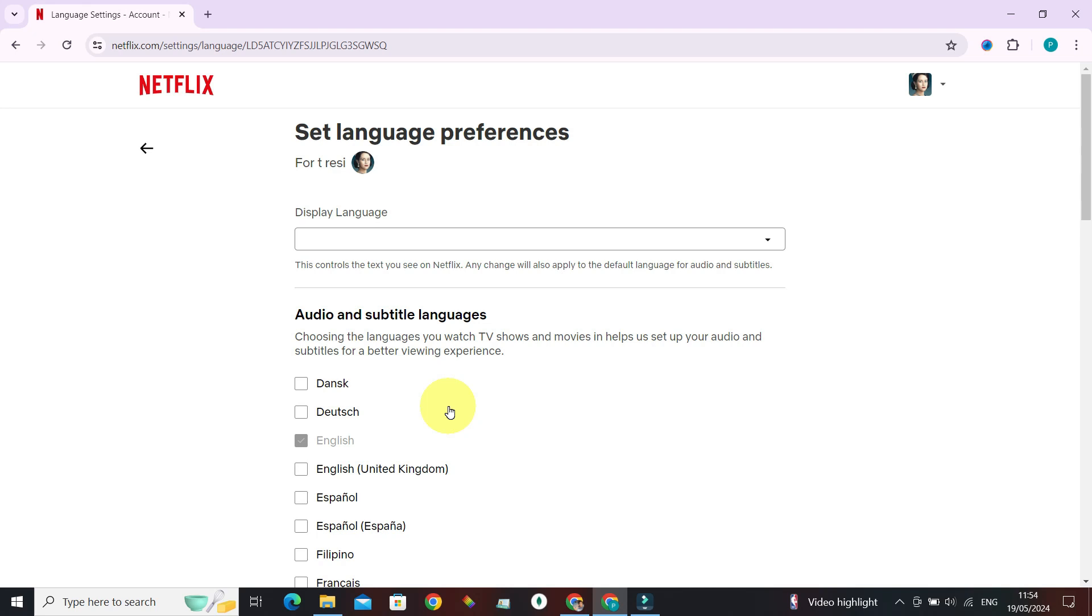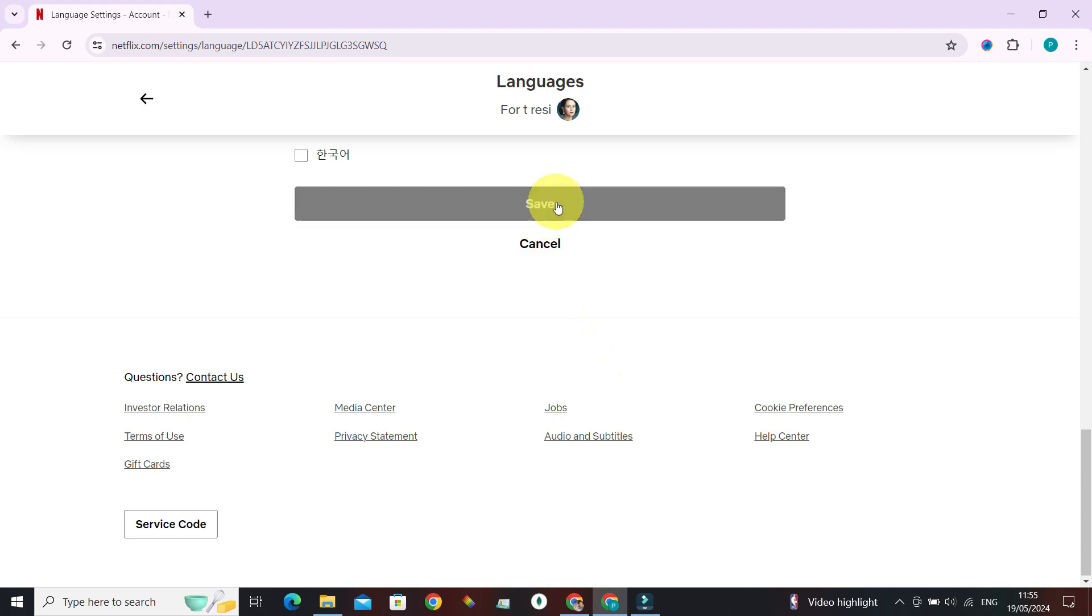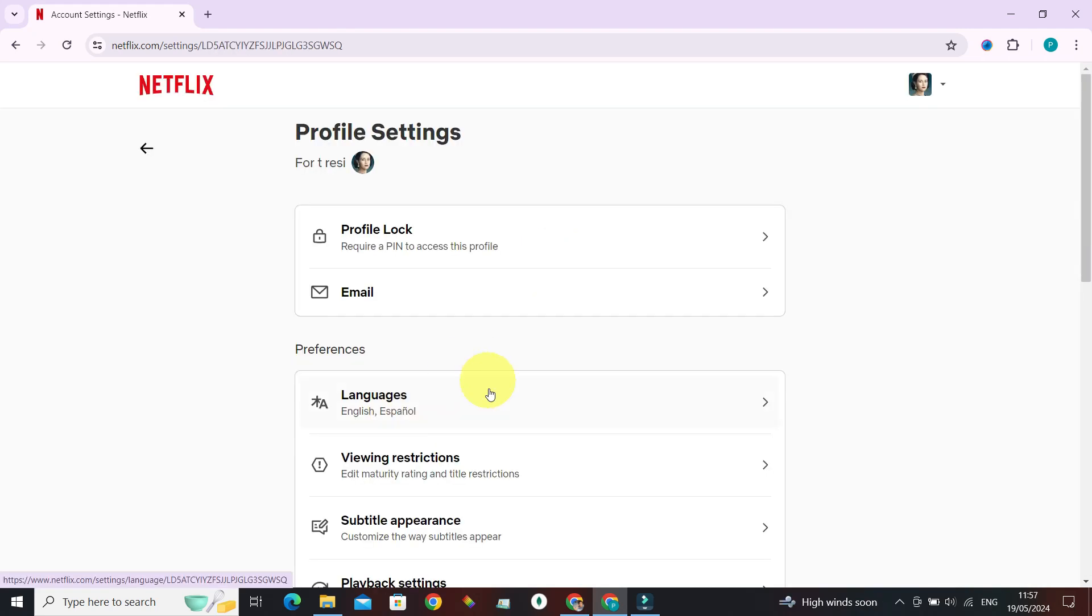This is the section that we want to customize. Alright, let's say instead of English I want to go with Español, and then give it a save. And there you have it, languages is set to English and Español.